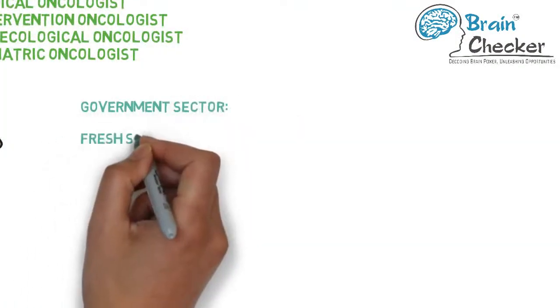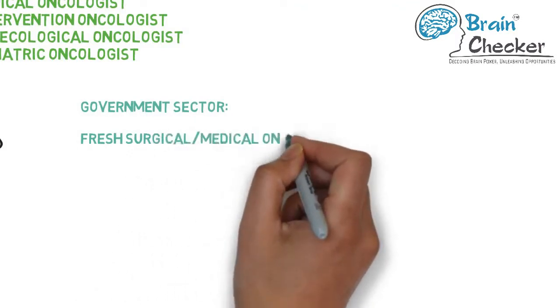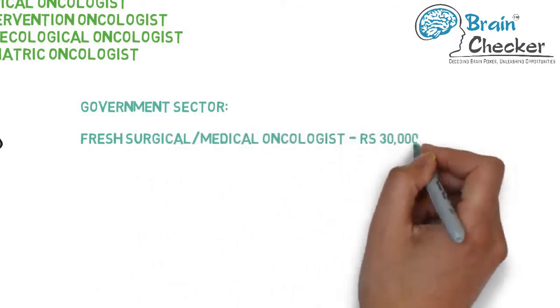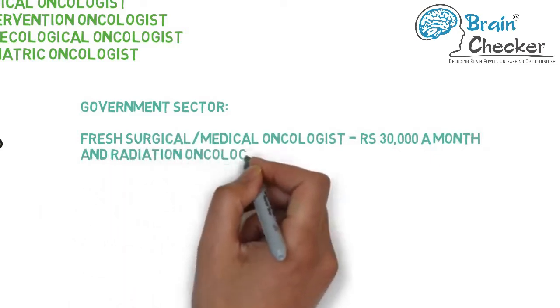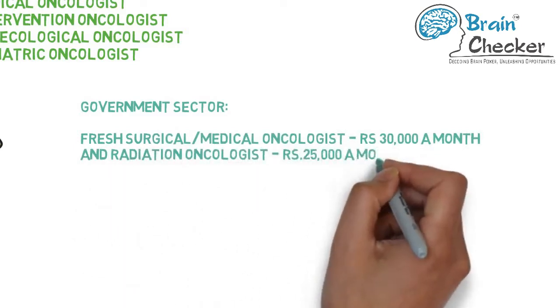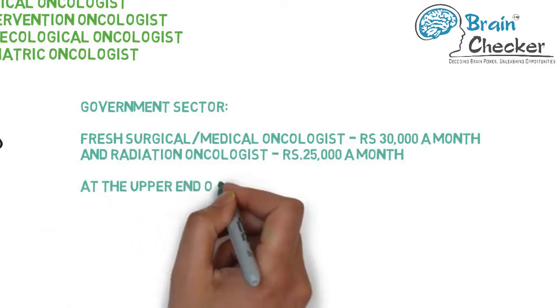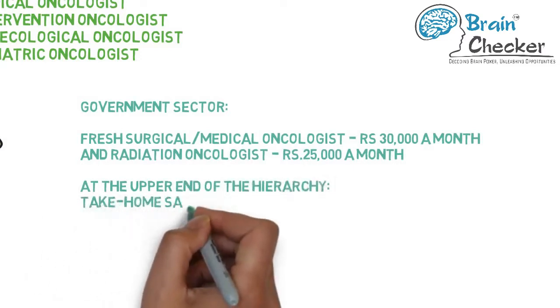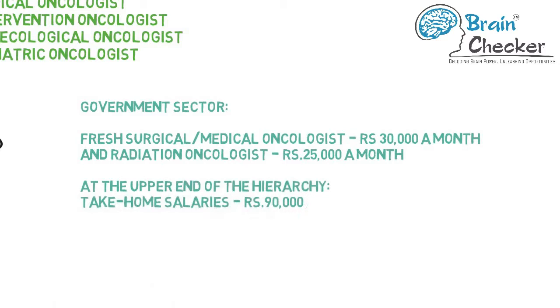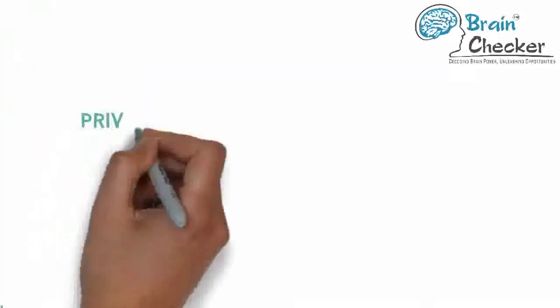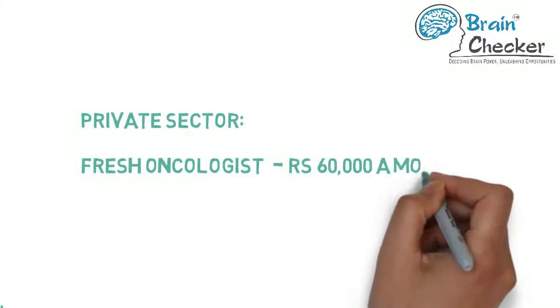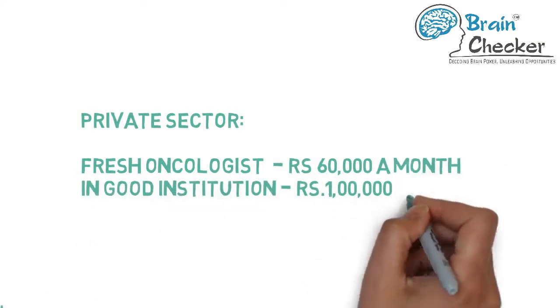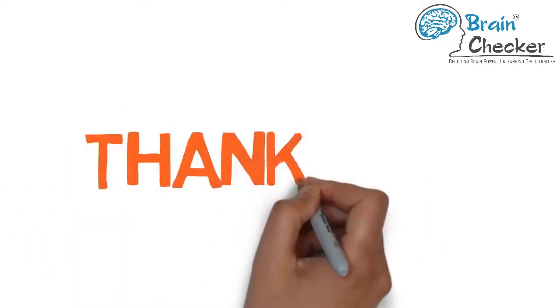Oncologist salary: In the government sector, a fresh surgical or medical oncologist earns 30,000 rupees a month and a radiation oncologist 25,000 rupees a month. At the upper end of the hierarchy, the respective take-home salaries are 90,000 rupees. Packages vary in the private sector. A fresh oncologist may make 60,000 rupees to, in a good institution, 200,000 rupees a month. Further hikes depend on experience and level of expertise.